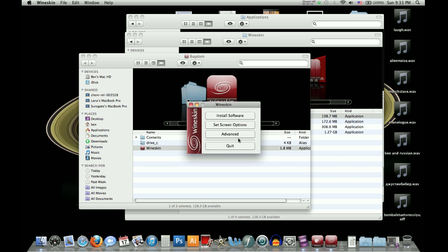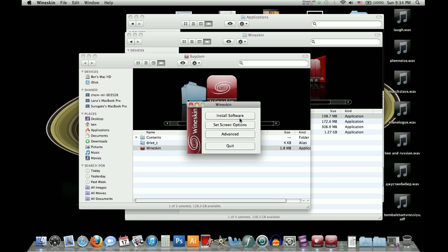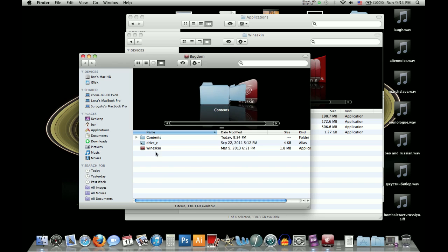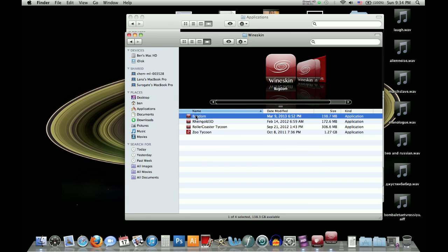And then if you want, you can set the screen options. It should be already set to go to full screen. If not, you can switch around all these things. But again, that is not really necessary. All right, so then you click quit, get out of this window, and then double click bugdom.